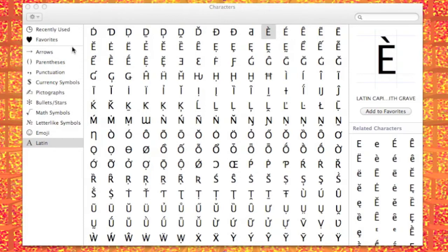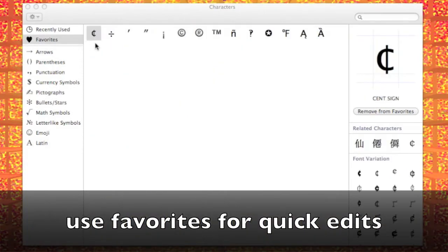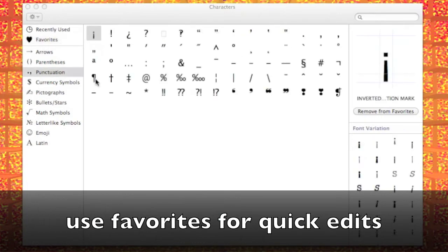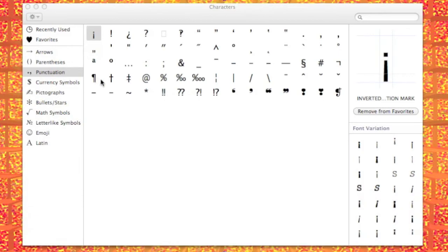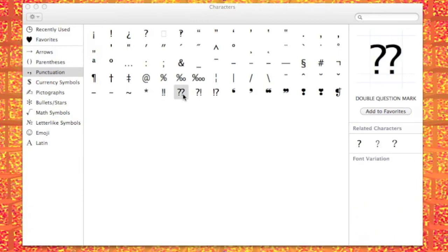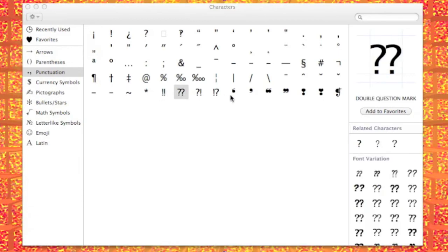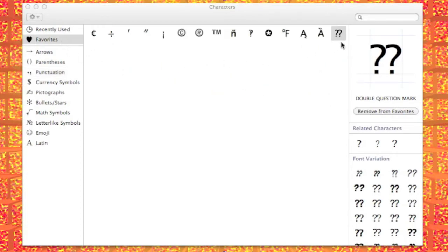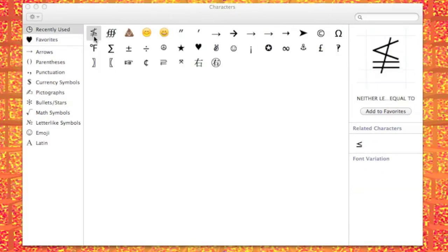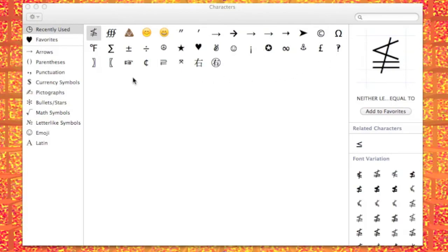Another great thing on this left panel is the Favorites. When you click on that, you'll get the ones that you've added to favorites. You do that by finding the one you want — let's say it's a double question mark. Come over here and click Add to Favorites. We'll go back to Favorites, and there it is, my double question mark. You've also got Recently Used, which you can click on, and it shows you a whole list of the ones you've just been using.